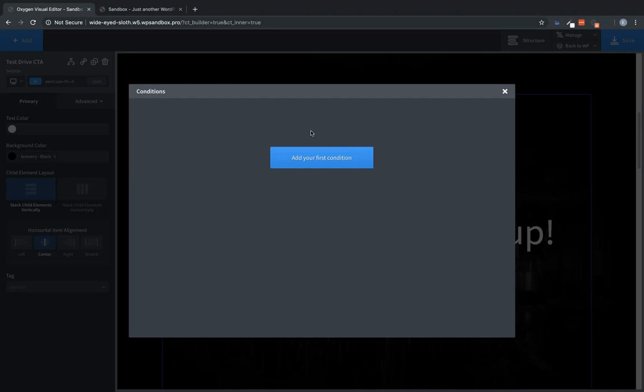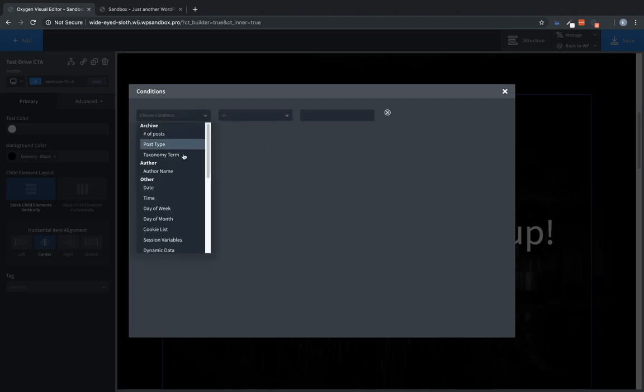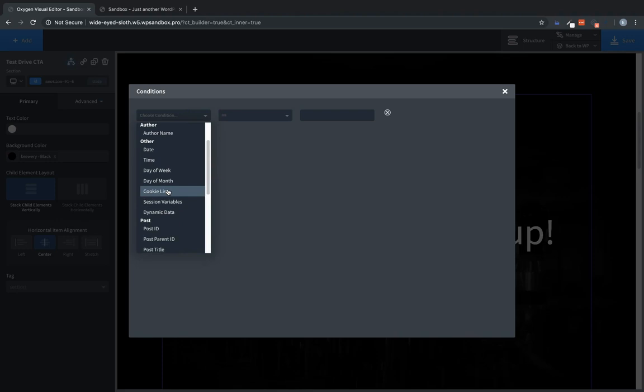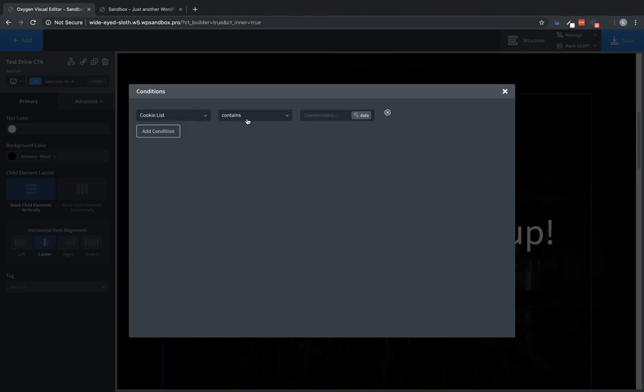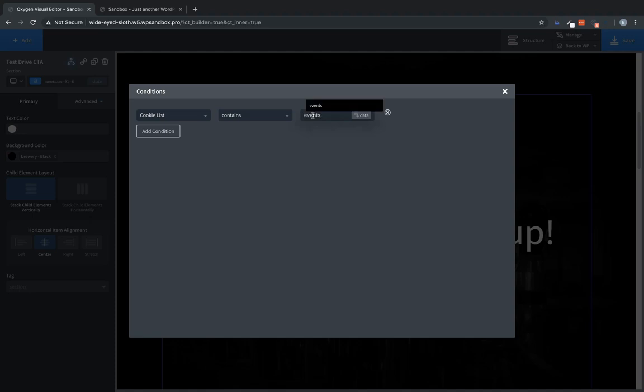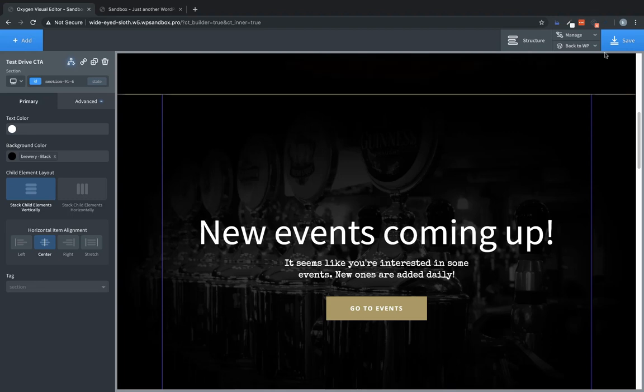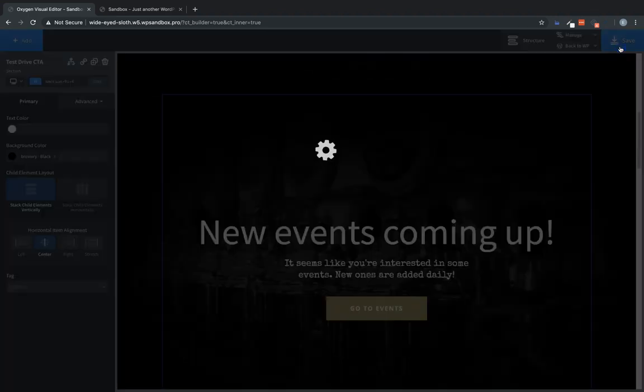So let's select the section and go to the conditions icon at the top of the properties pane and click set conditions. Now we're going to add a condition and we're going to choose cookie list, which defaults to contains for the operator. And we're going to type in the name of the cookie that we set up, which is events. Now let's close that out and save this.